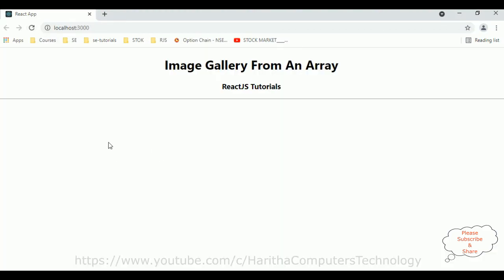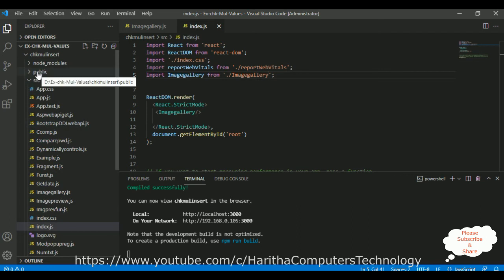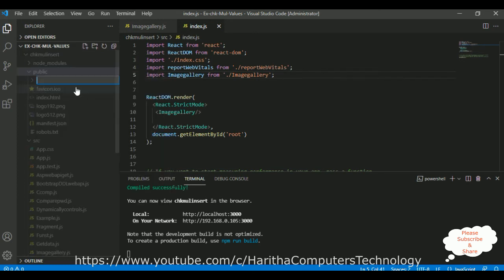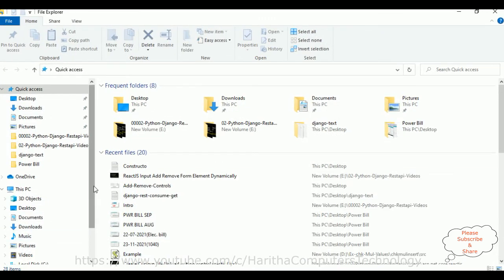Here we got our new output of our ImageGallery component. At this moment we've got only the heading and one horizontal rule. Now my aim is to display some images from an array. First, we'll create one folder to add images, and that folder I am adding in the public folder — not in the source folder. Let me expand this public folder and right-click the mouse to create a new folder named 'images'.